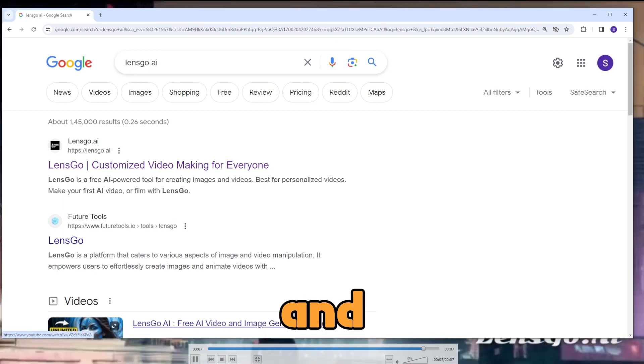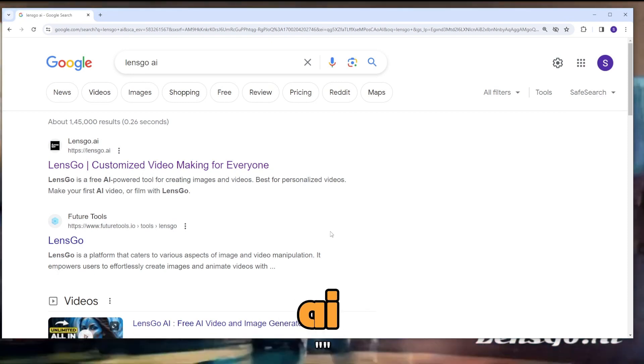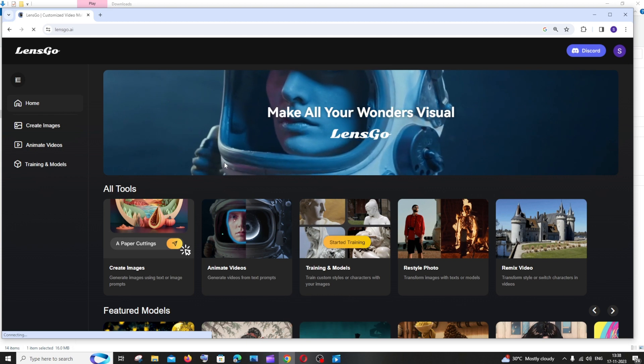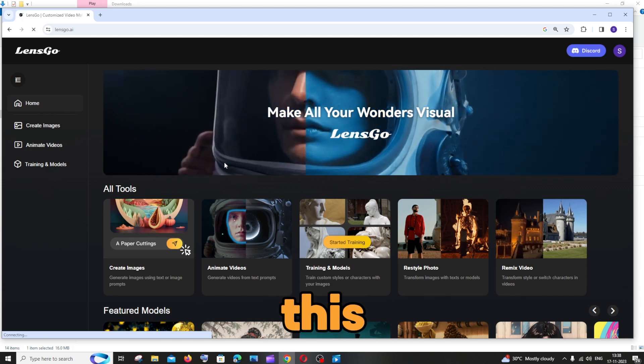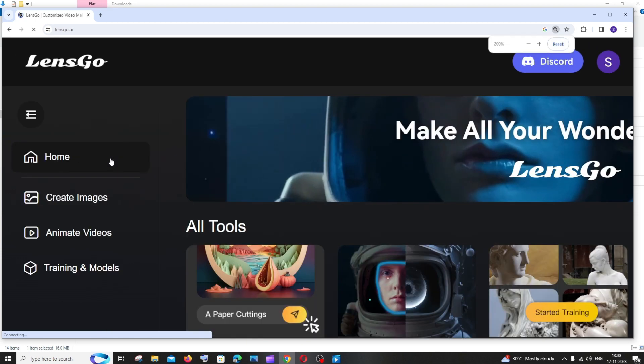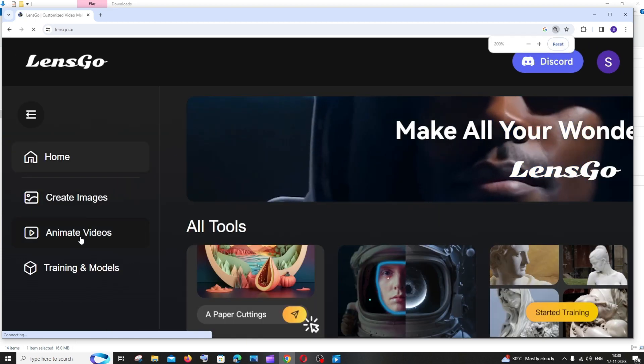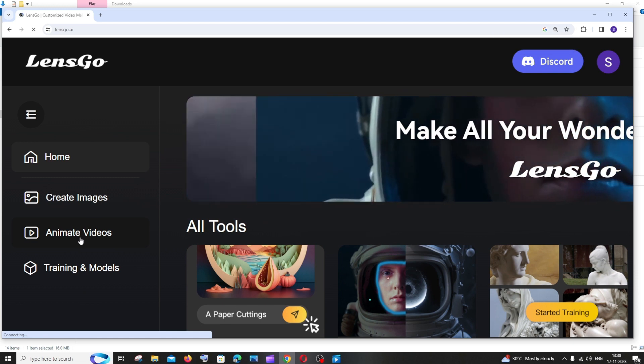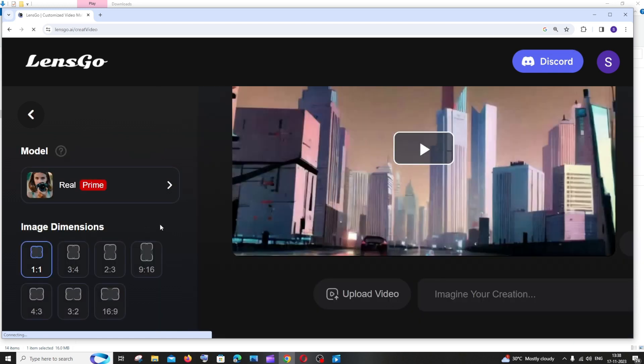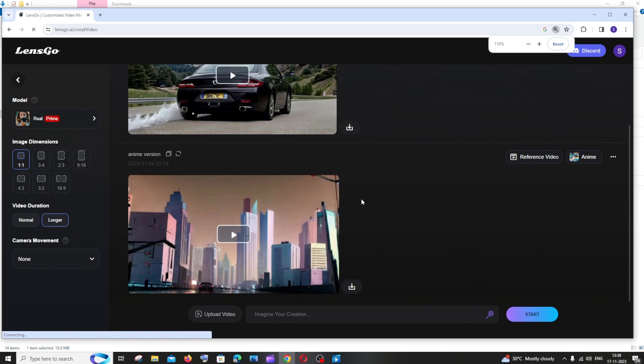Just go to Google and search for LensGo. Click on the first link and sign in. In the home page to the left, you will have an option called Animate Videos. Just select that.